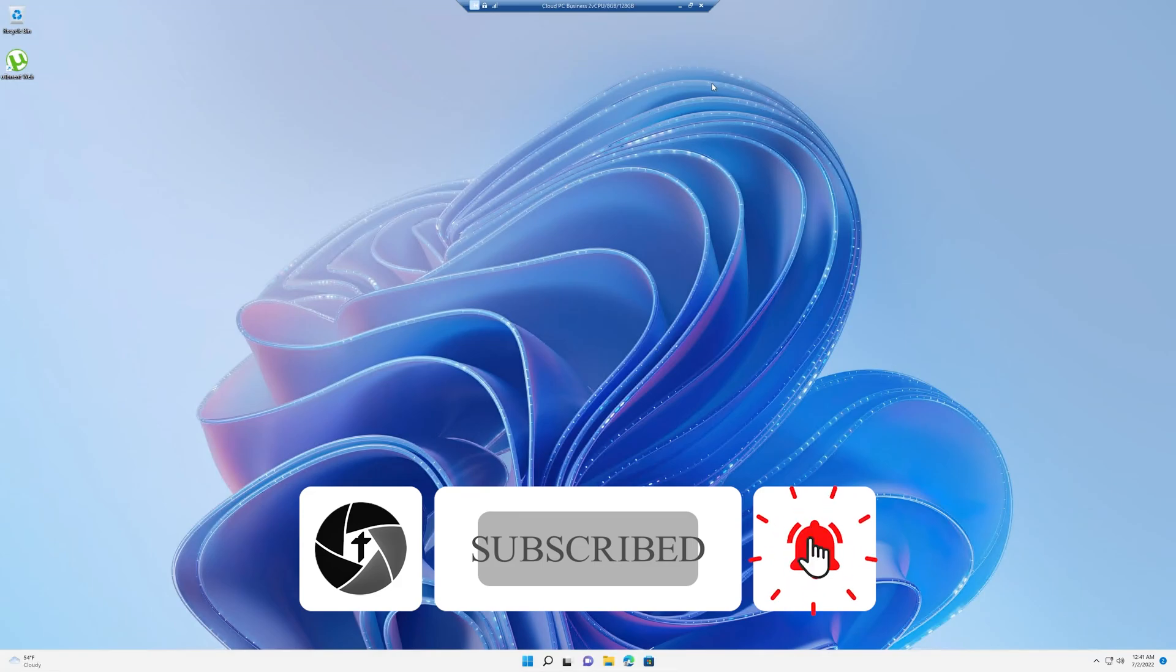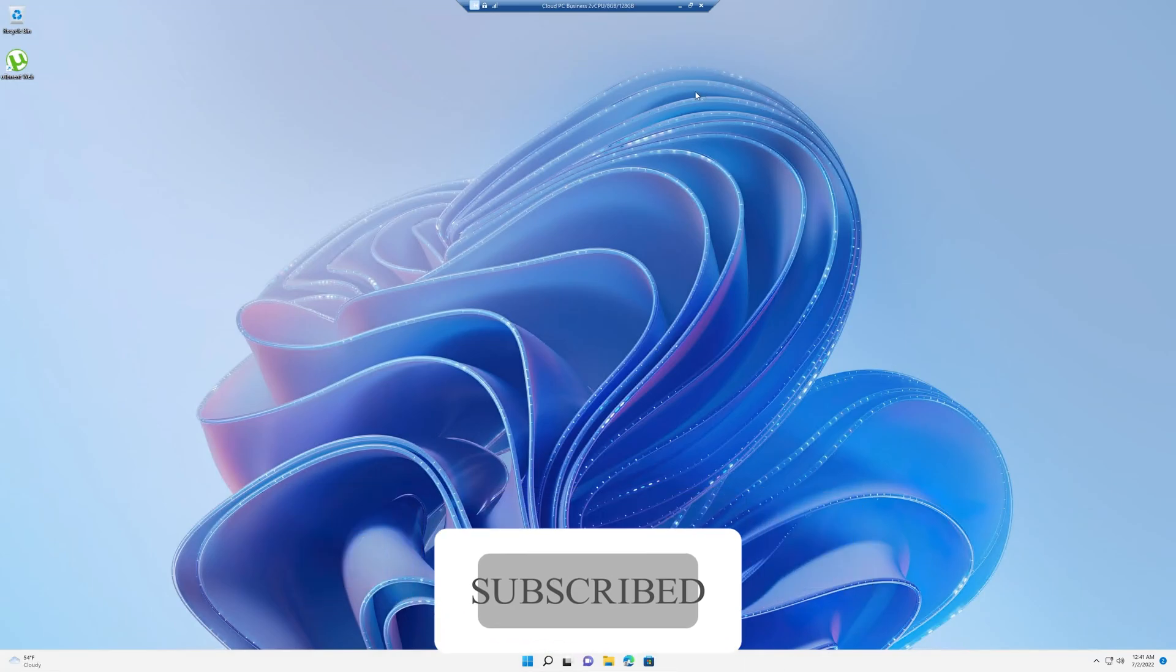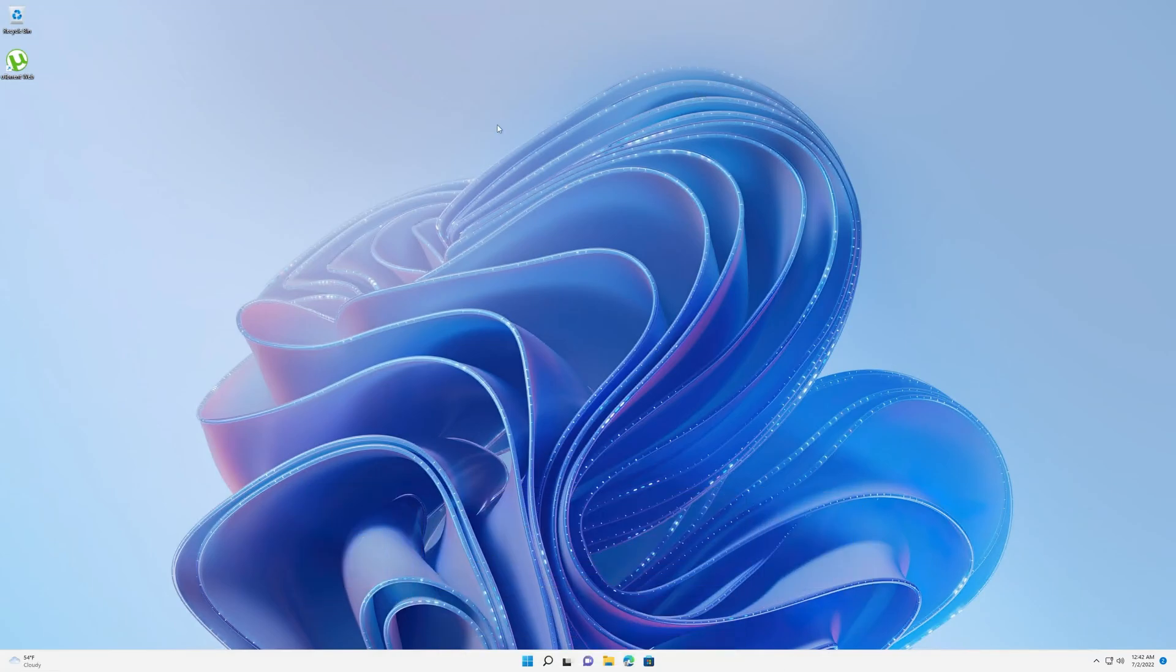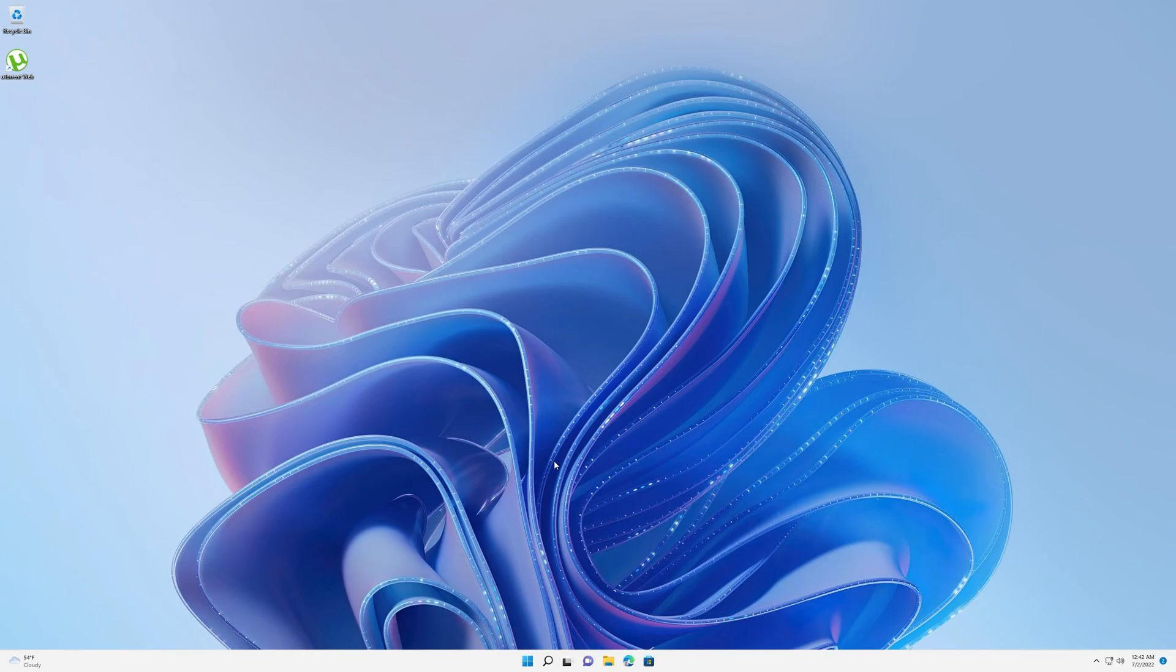It comes with two CPU and eight gigabyte of RAM. This is how it looks. In terms of basic desktop graphics, it does not look like we are running a remote PC. Even with the mouse movement, you can see there is zero lag. However, when you try to open something, then you may find a little bit of lag.